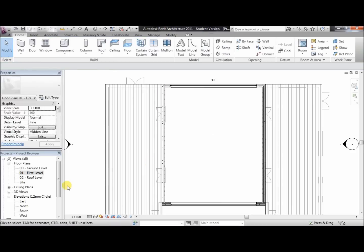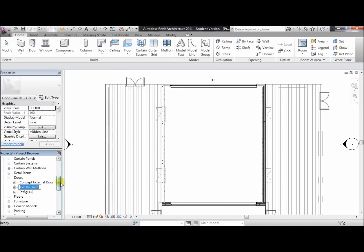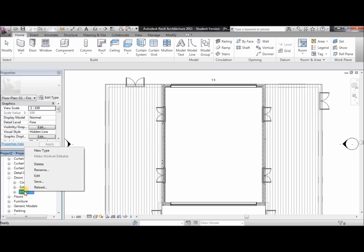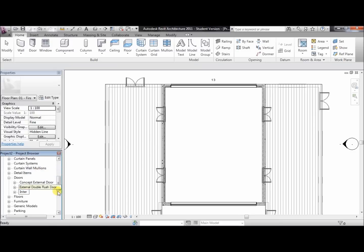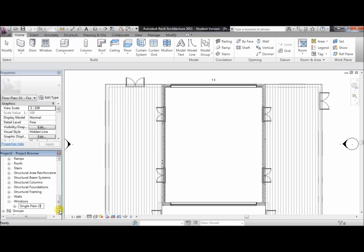We've created the model and put in all of the doors. Now open up the families tab and rename all the doors. Concept external door — rename it to concept external door. External double flush: change that to external double flush door. Make sure that's got the word door. And the internal single — rename that to internal single door. Now go down and rename the windows: the single plane window — rename that to single plane window.